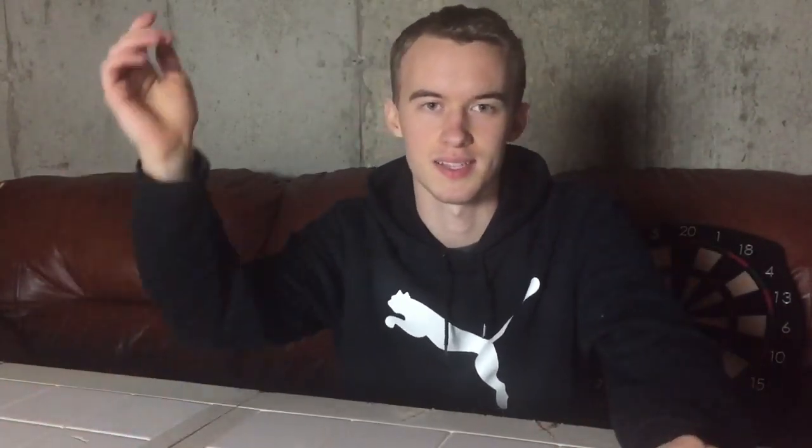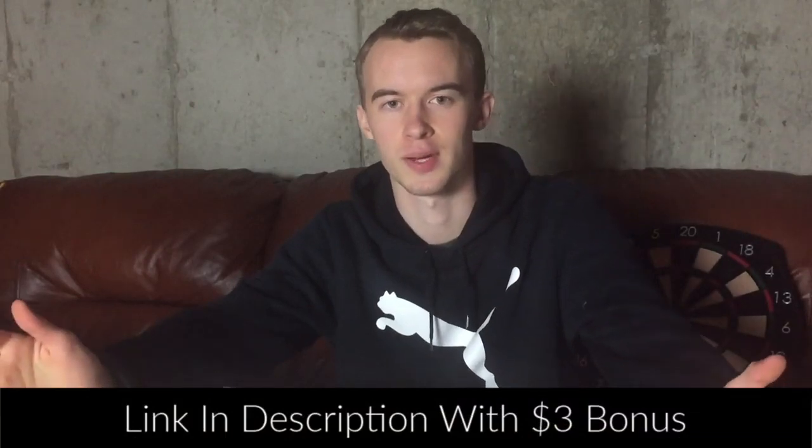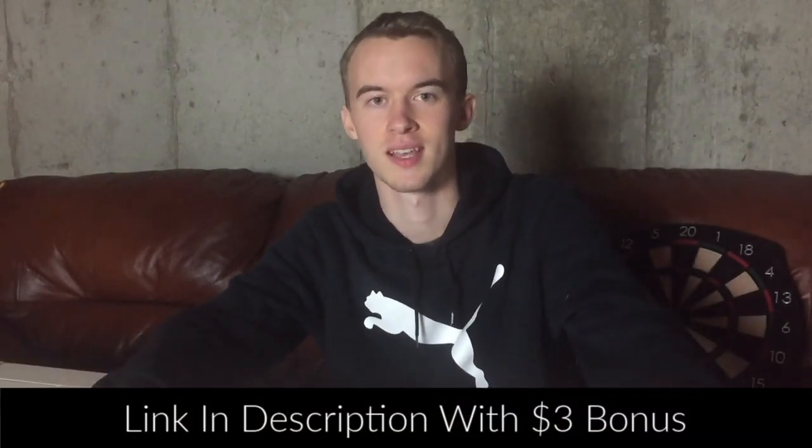Alright. With all that said, thank you guys for watching. I really appreciate it. If you still haven't signed up for Swagbucks, my link is in the description. Take advantage of the $3 bonus. Like the video if you liked it. Subscribe if you want to see future content on my money making routine. And that's all. Bye.